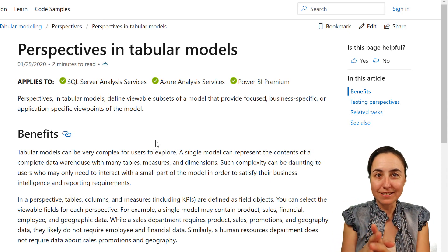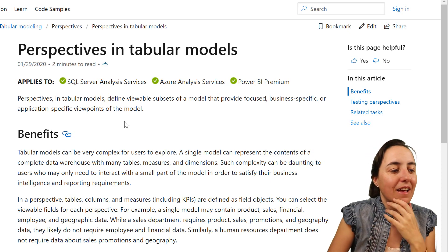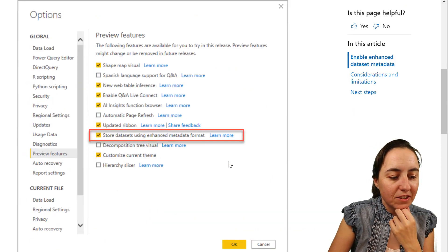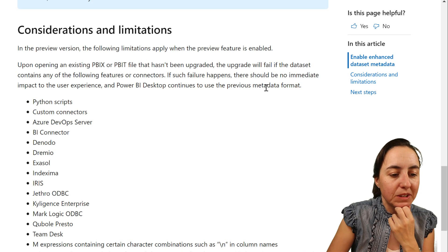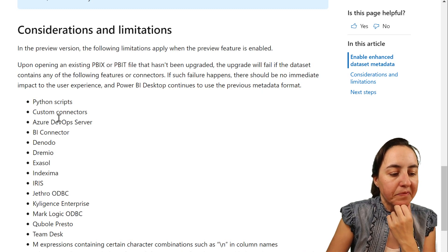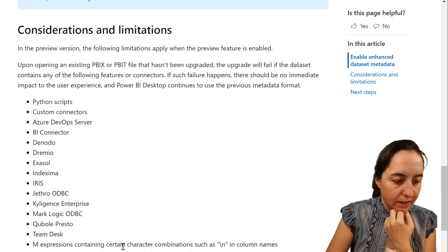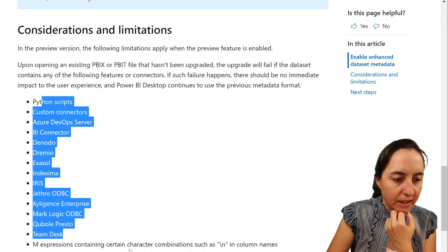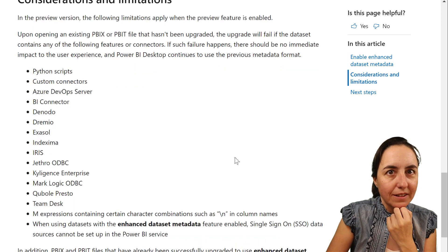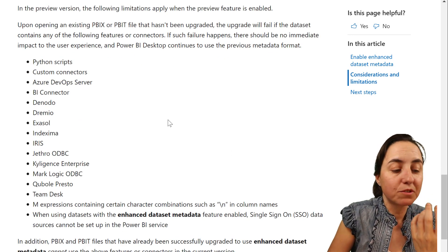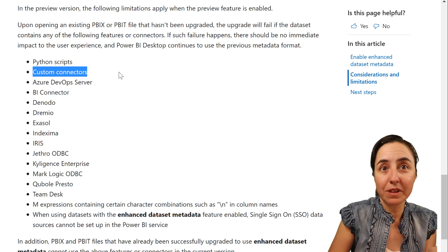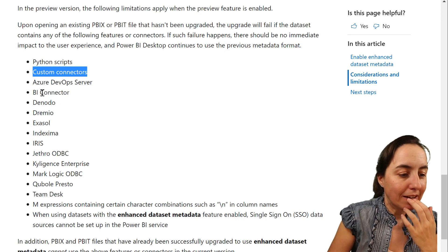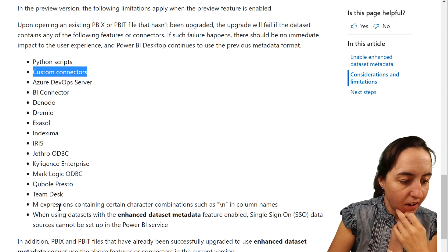Before you go running and click on this XML thing, there are limitations when you click on that button. Here are some of the limitations. It says that these things, the upgrade will fail if you want to add them afterwards. For example, like Python screens, custom connectors do not work with XML. You have some connectors here.